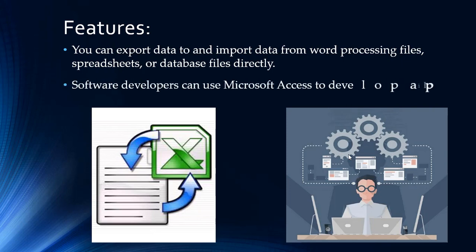Software developers can use Microsoft Access to develop application software.